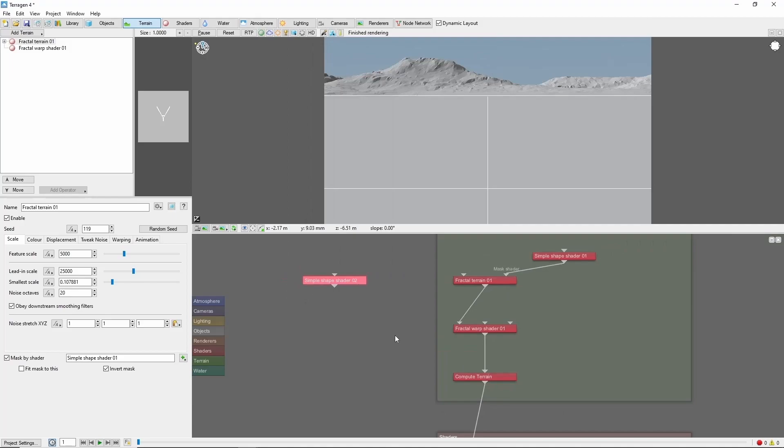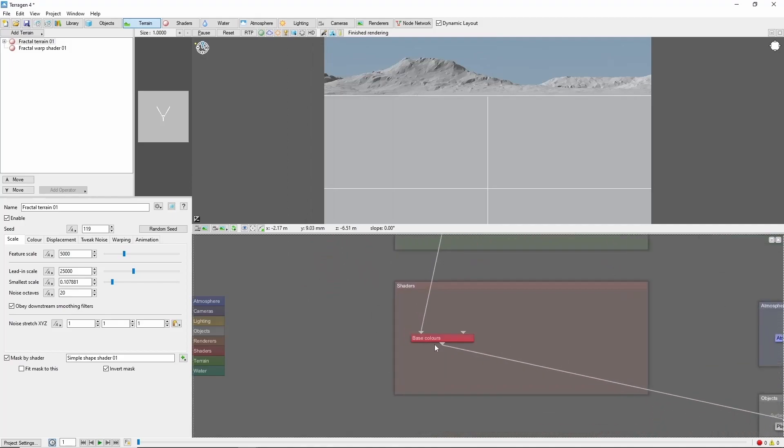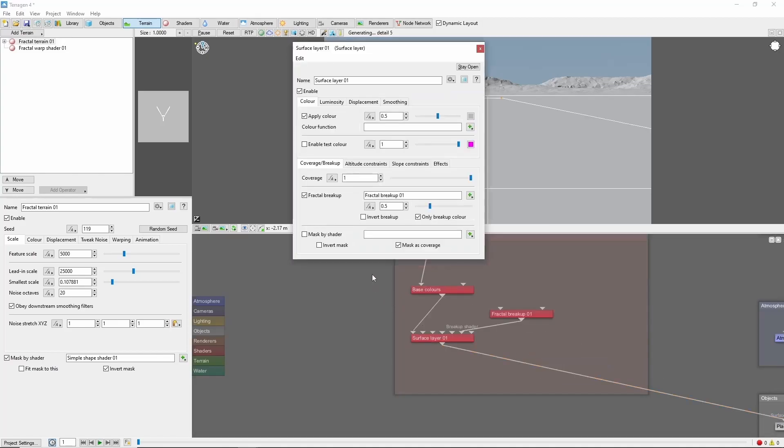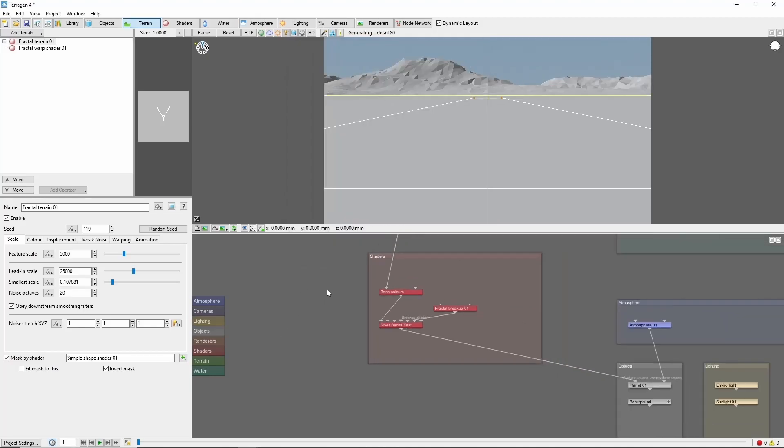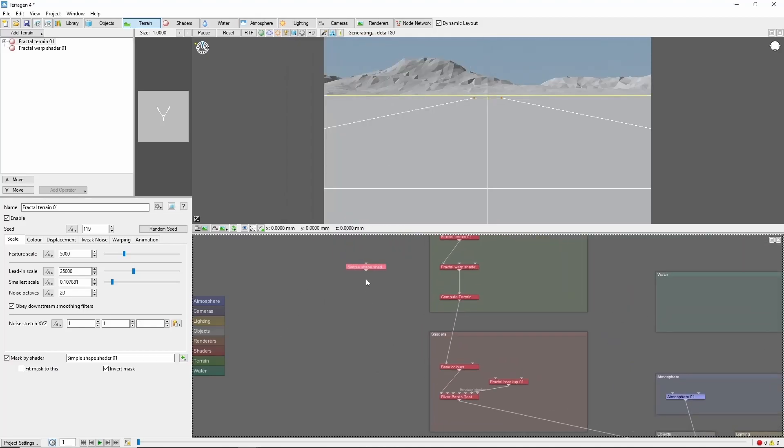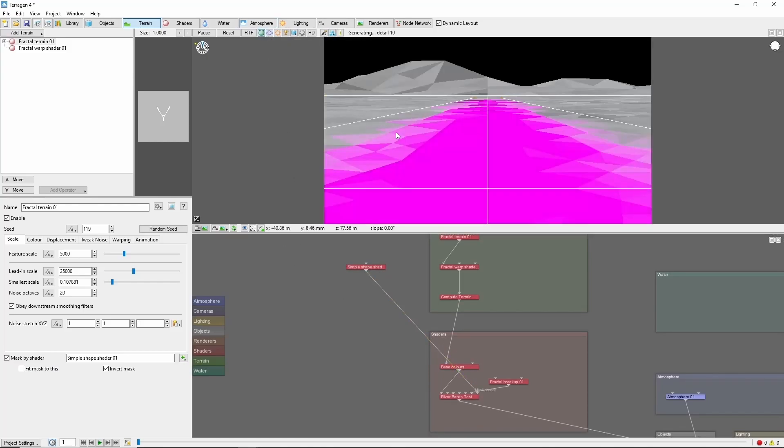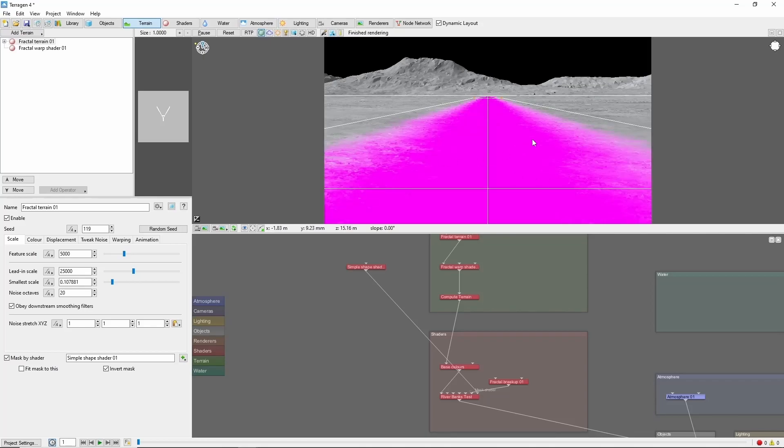To see this better, we can add a new surface layer which we'll call Riverbanks Test and turn on the test color. Then we're going to mask this with our simple shape. If we turn on the color preview, you can see it appear here. We're going to want to make this quite a bit wider than the final river, as it will form the mask for the banks as well.